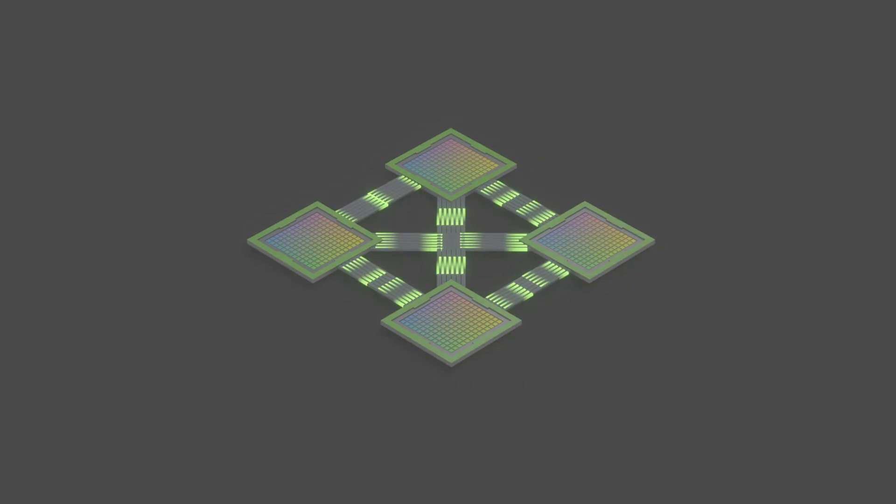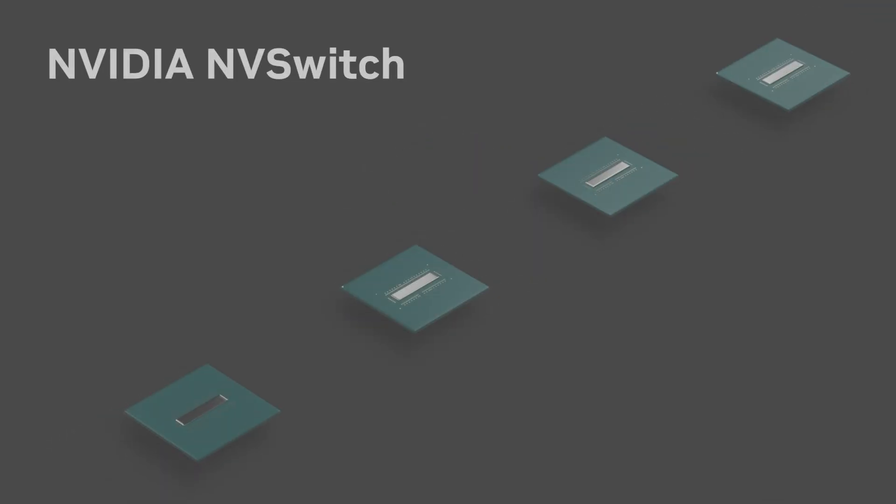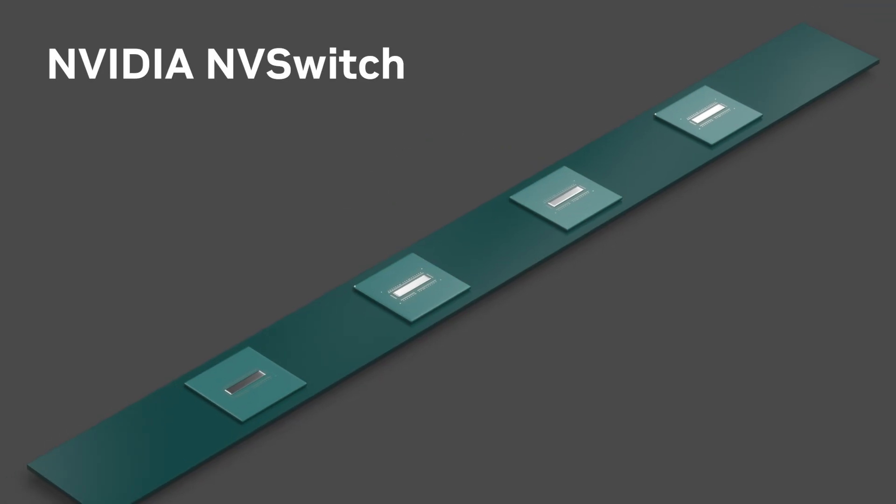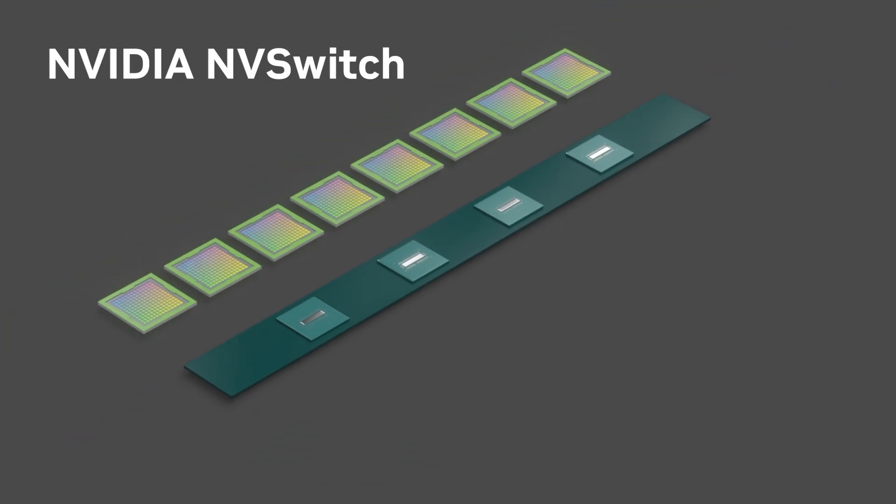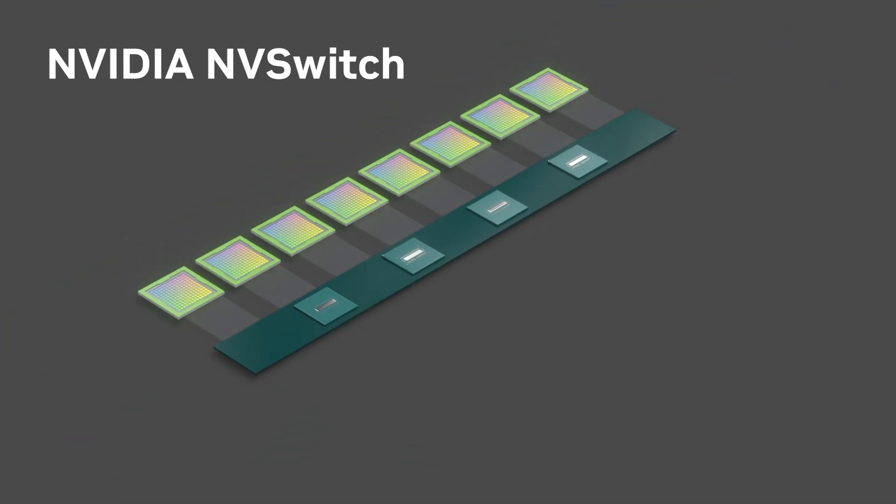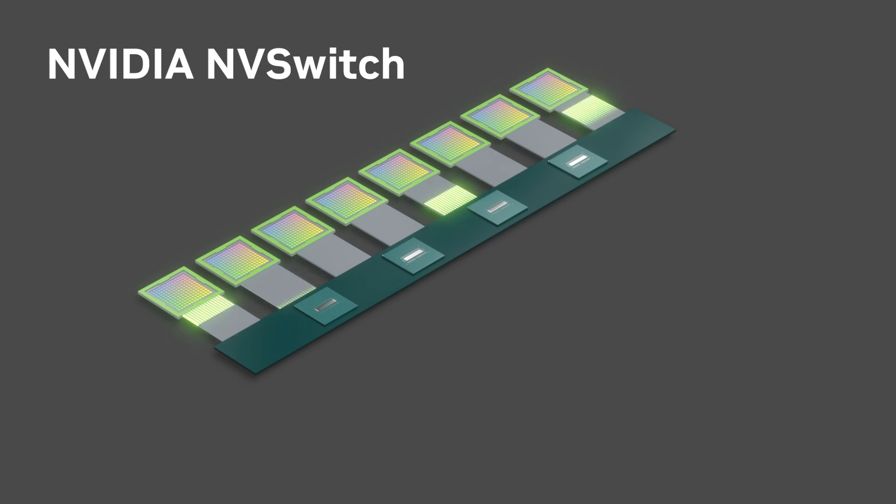NVIDIA takes that performance to the next level with the dual interconnect power of NVLink and NVIDIA NVSwitch for multi-GPU communications.